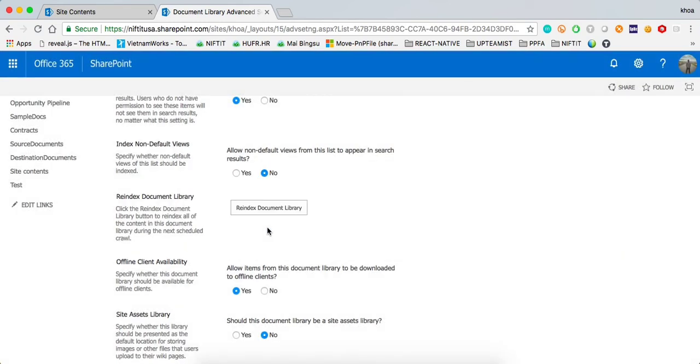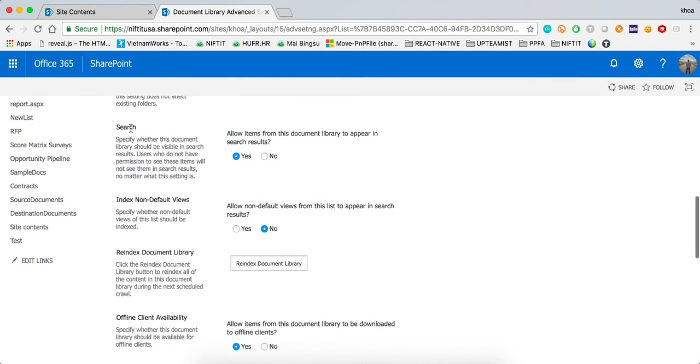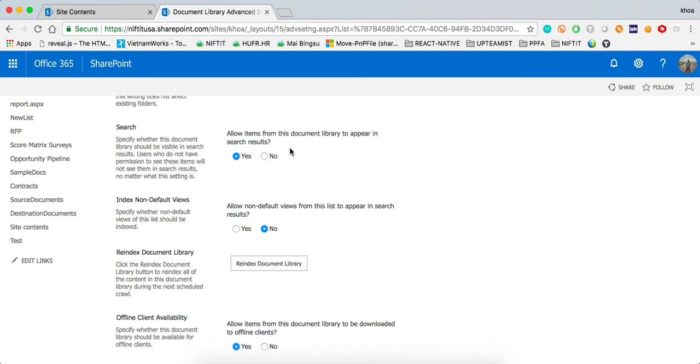One of the options that you have to make sure of is that you have basically the search option set as yes on this specific asset library, whether it's a list or a document library. The default value is yes so it shouldn't change, but just in case, that's something that you want to check out, just in case you don't see it appearing and you're wondering why. It might be because someone went and set the search option for that specific asset to no.